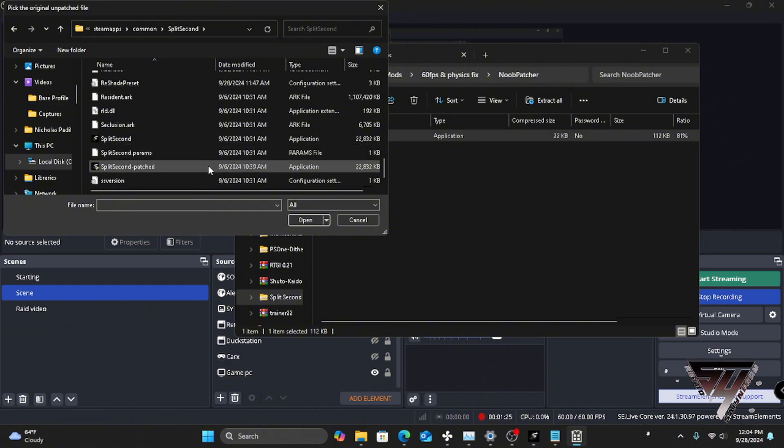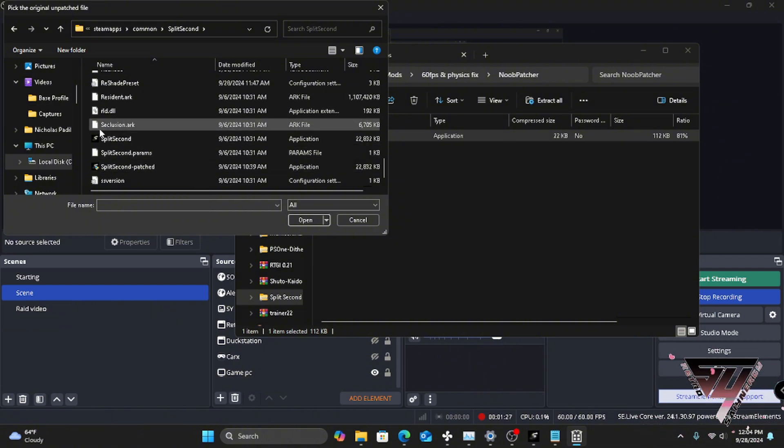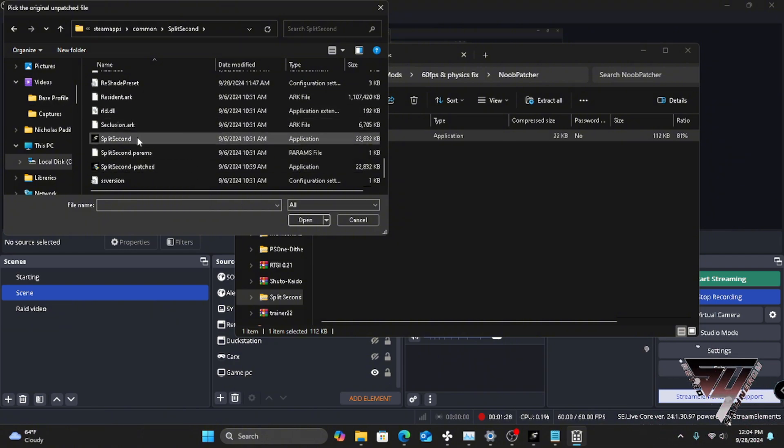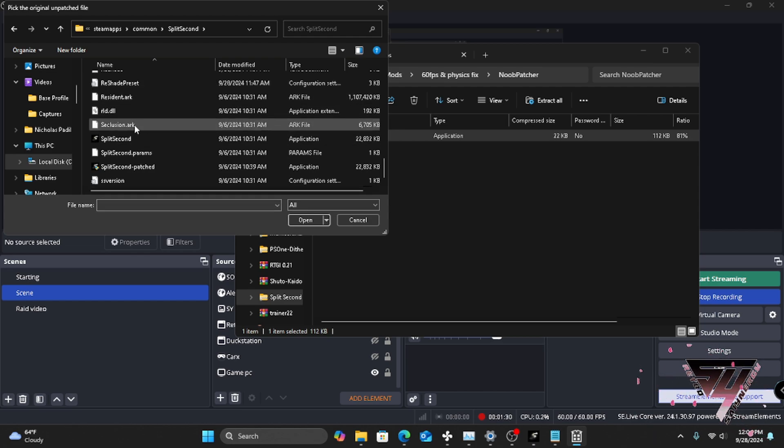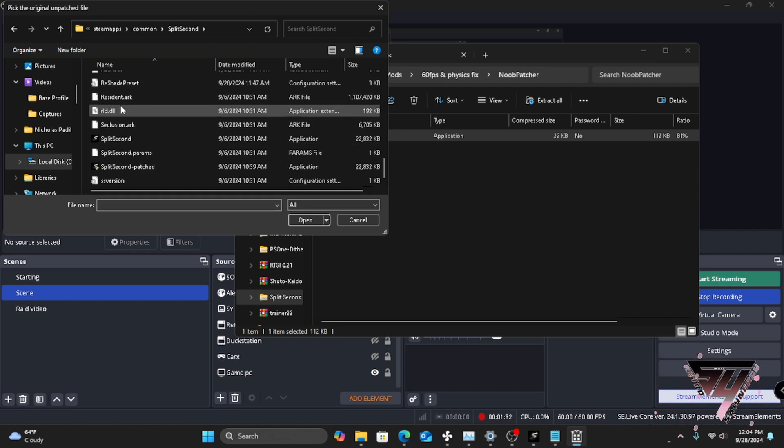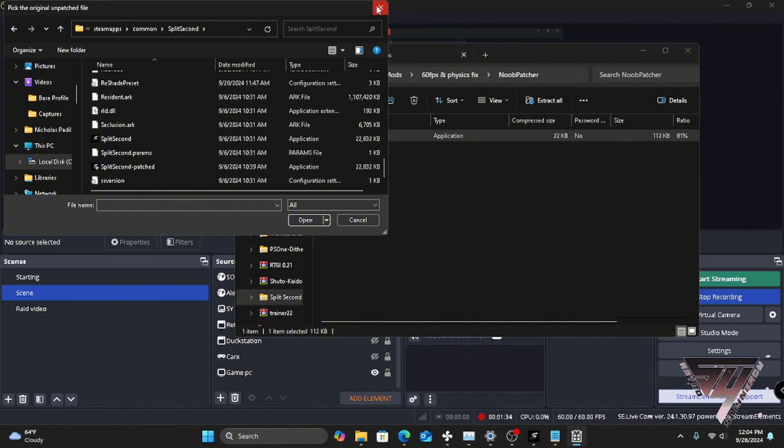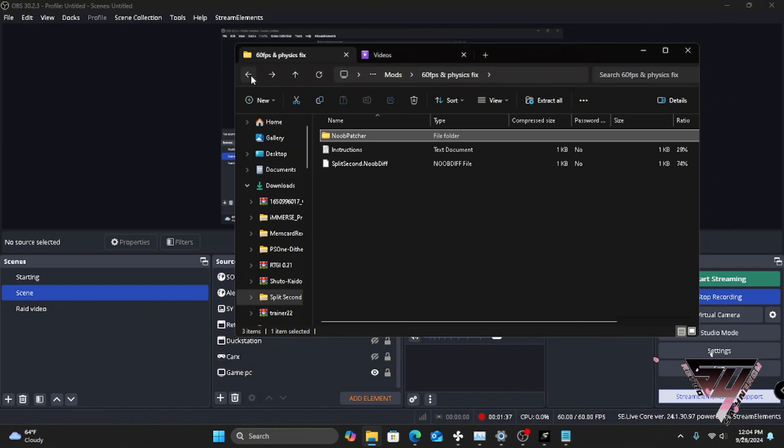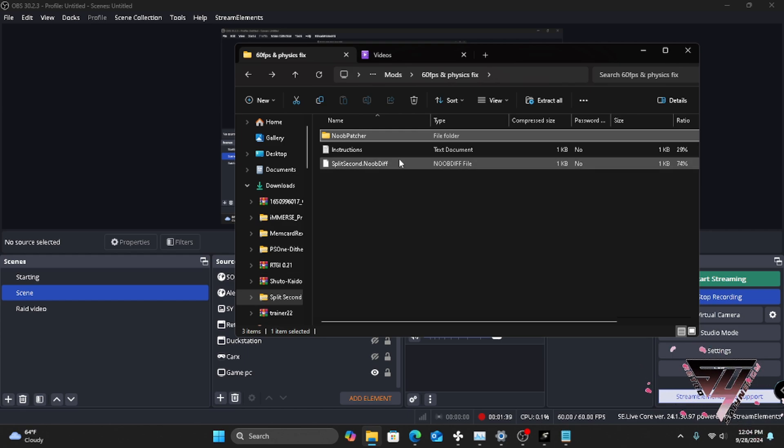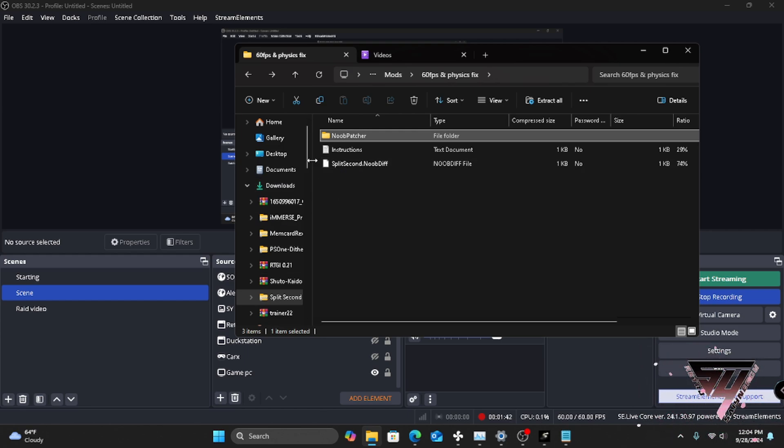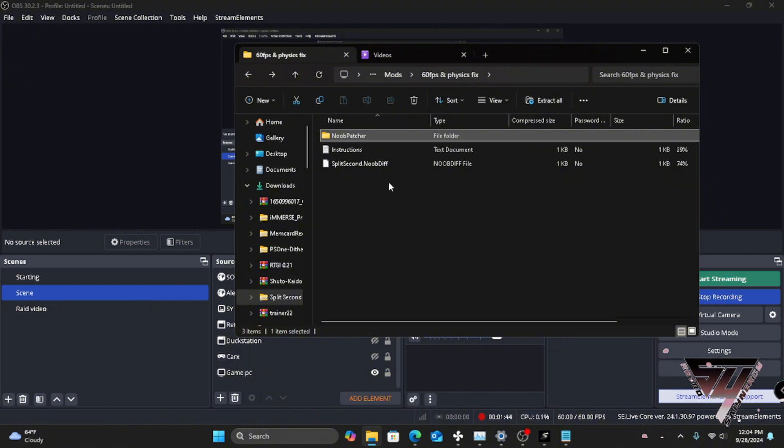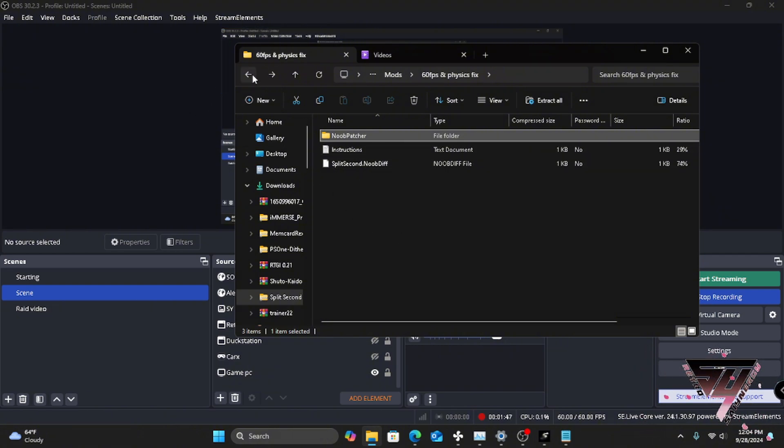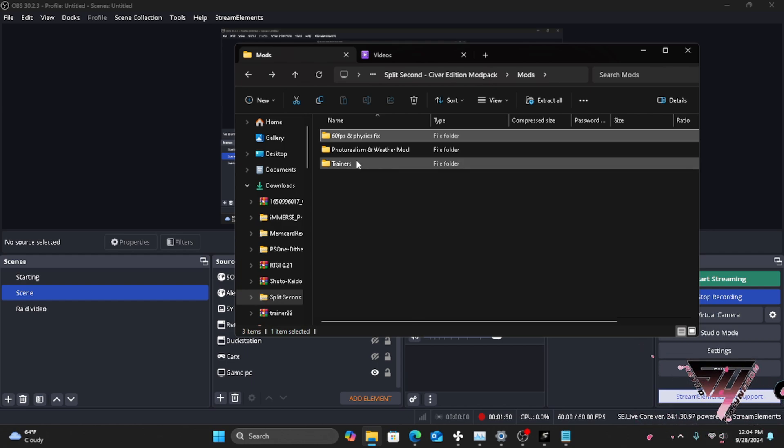Because it's gonna ask you where do you want to identify the patch. It asks for the original file and then it asks for the patch, which the patch is here. So make sure that you leave this in an area to where you can actually be able to acquire it. And then after that's done, you have the 60fps patch. Very, very important enough to know.